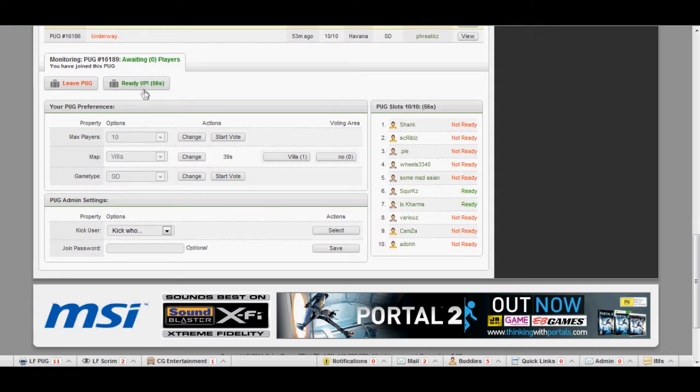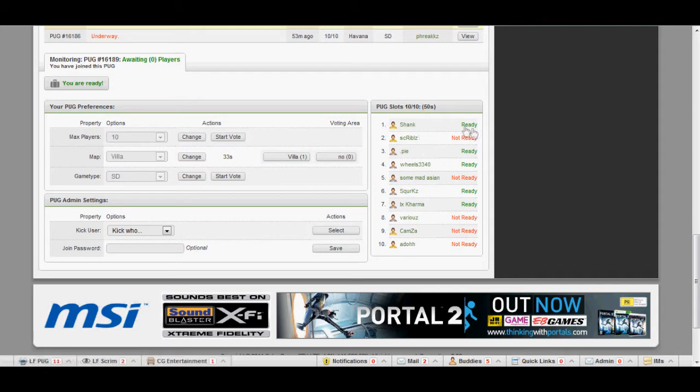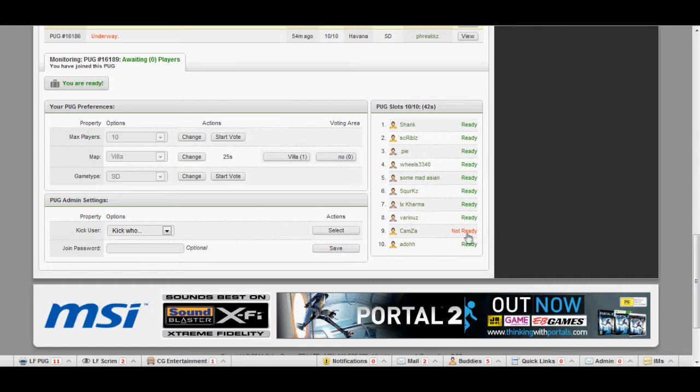Once you click ready up, you'll see it there, it will say ready up successfully or something. Basically people that have ready next to their name are the people who are ready up. The people who are not ready are obviously the people who haven't readied up.